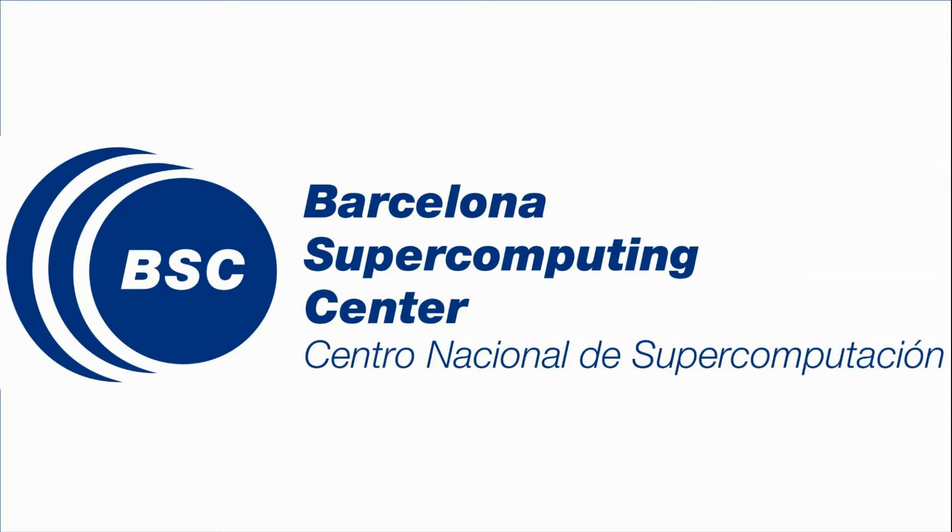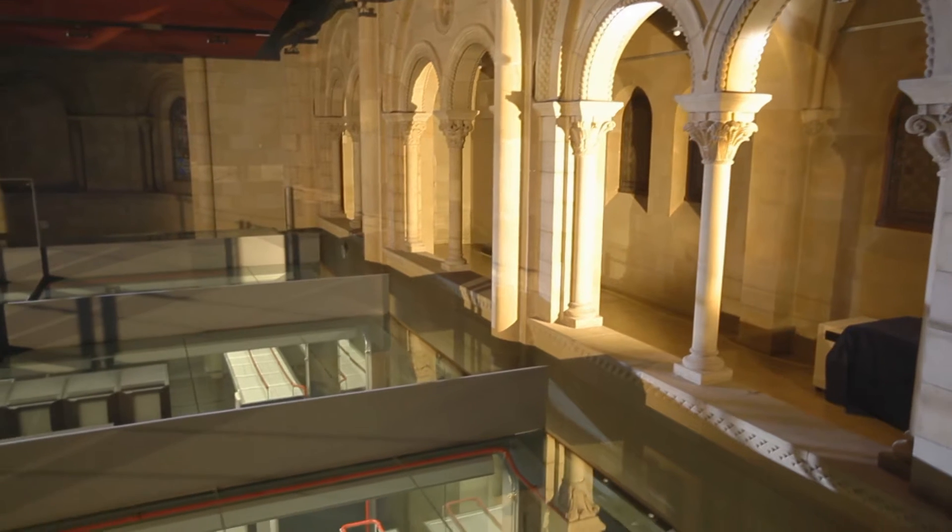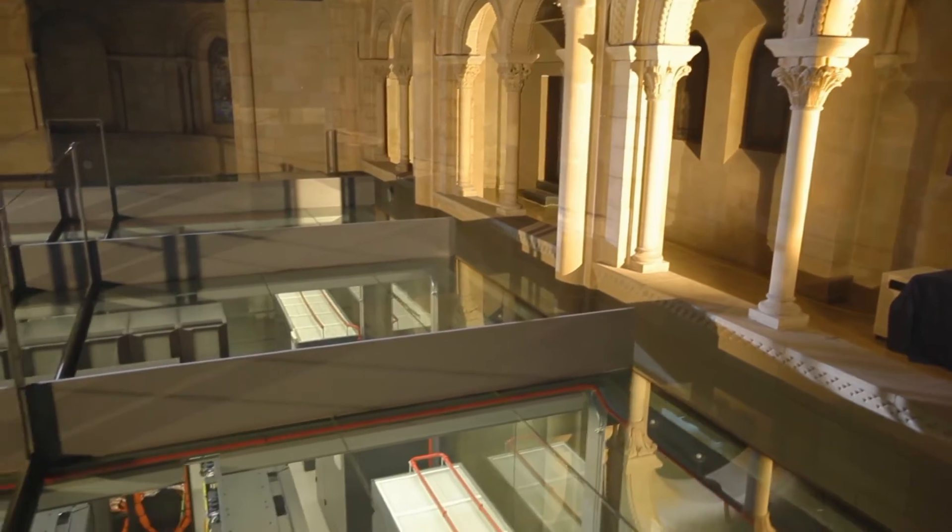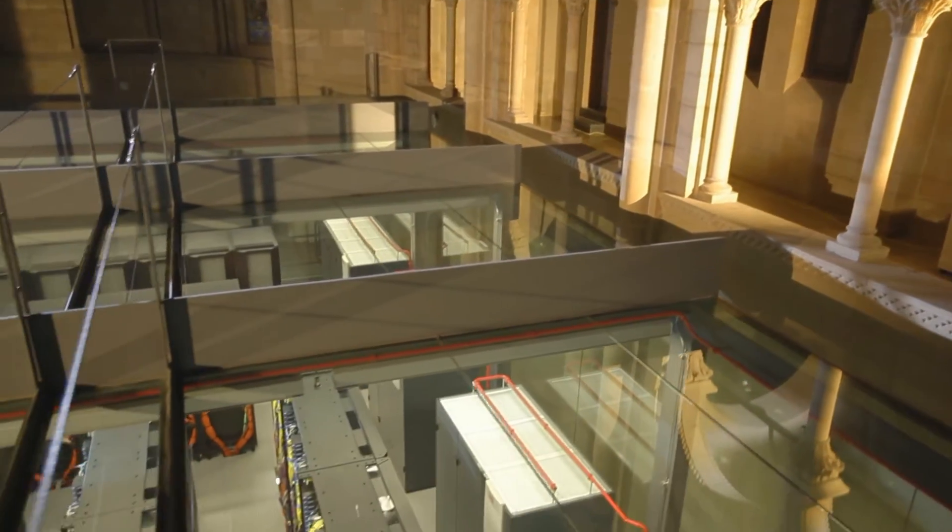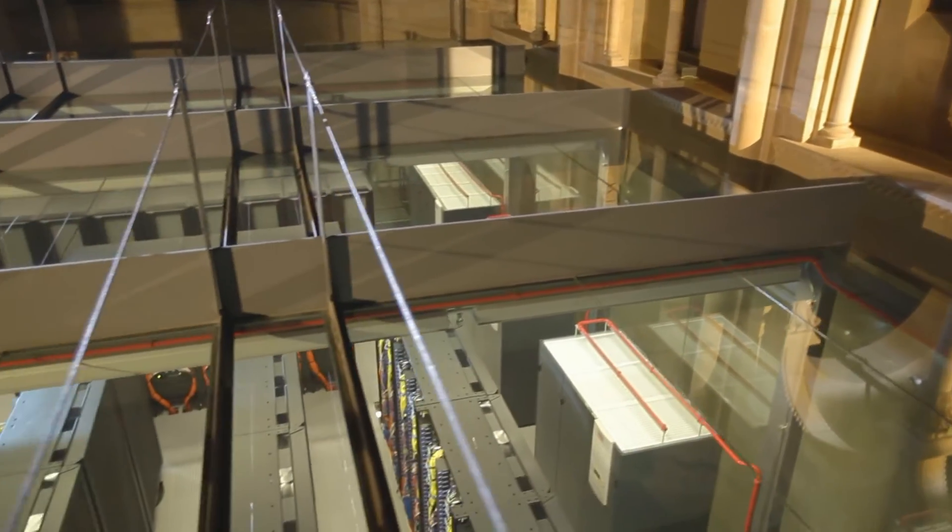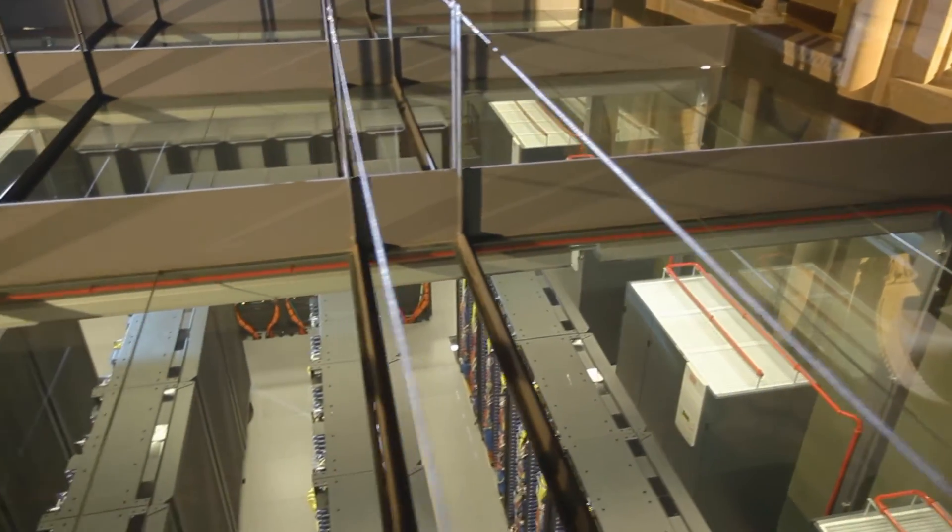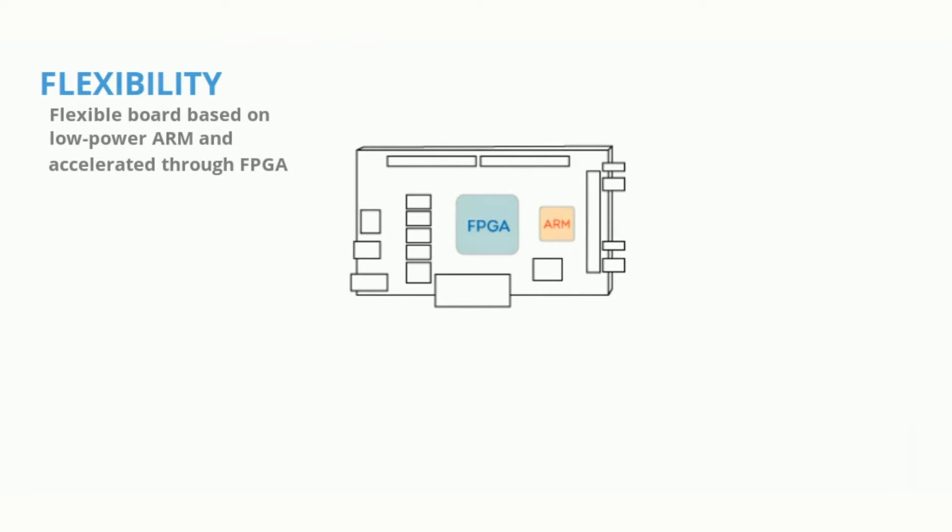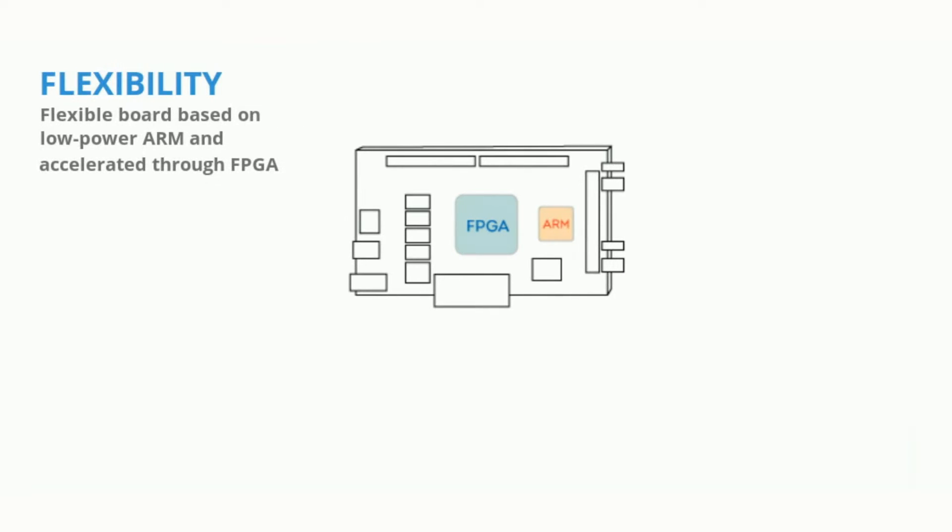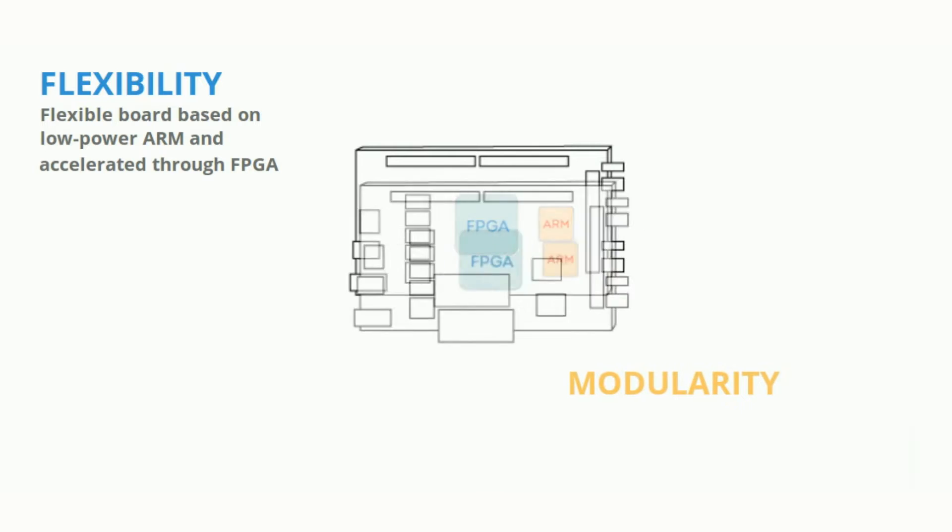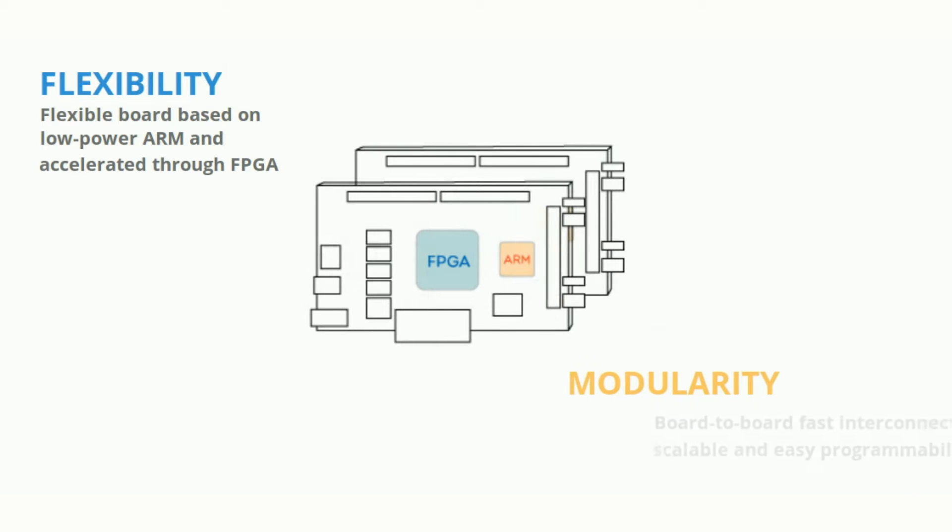The Barcelona Supercomputing Center is boosting parallel computing research since 1989. The aim of the European project Axiom, Agile Extensible Fast IOM module, is to develop research in new hardware and software architectures for cyber-physical systems.